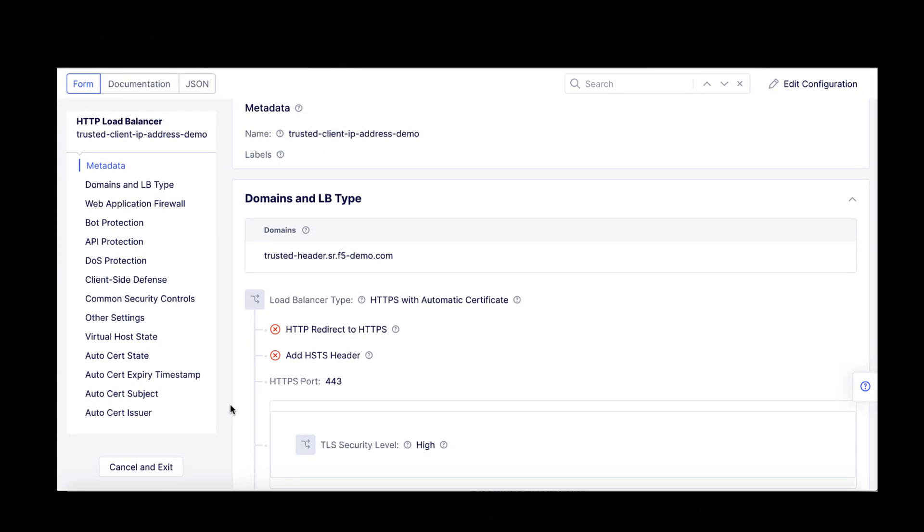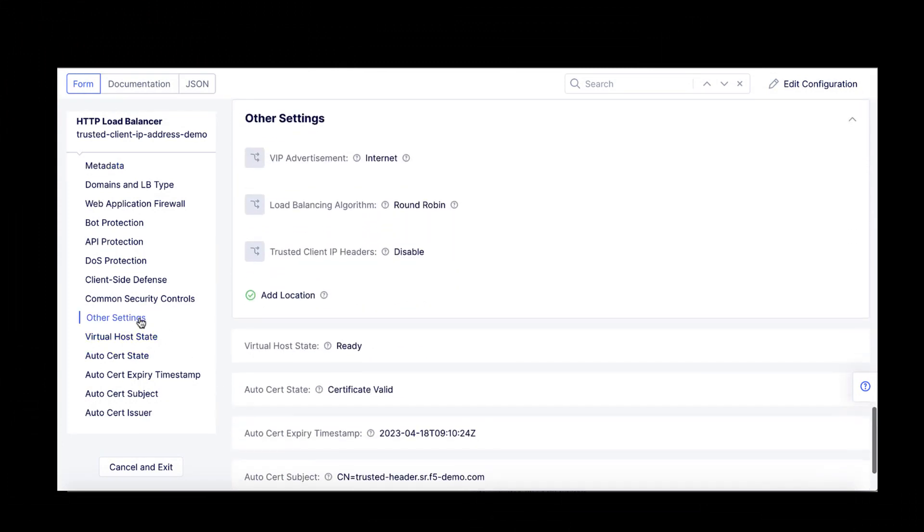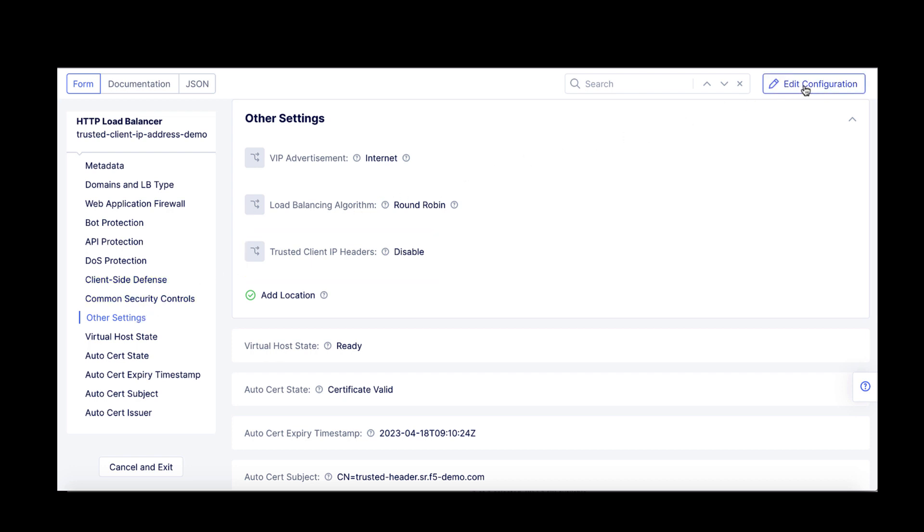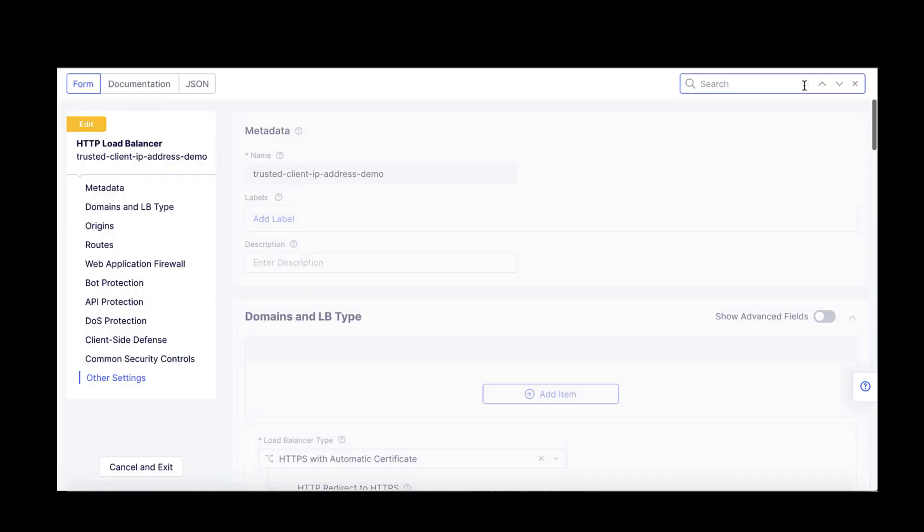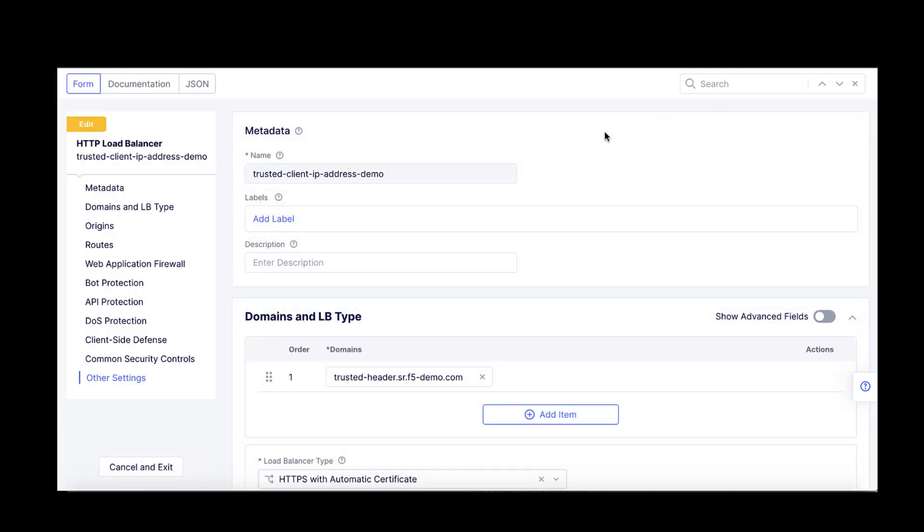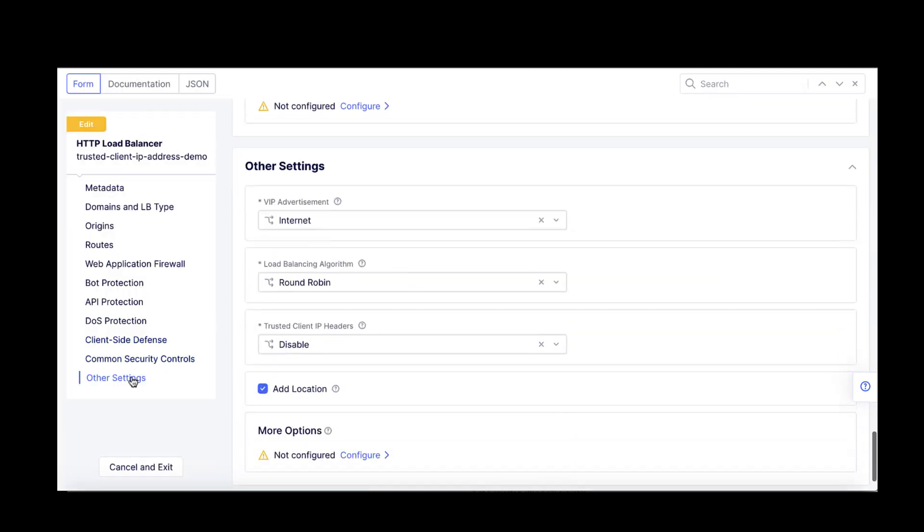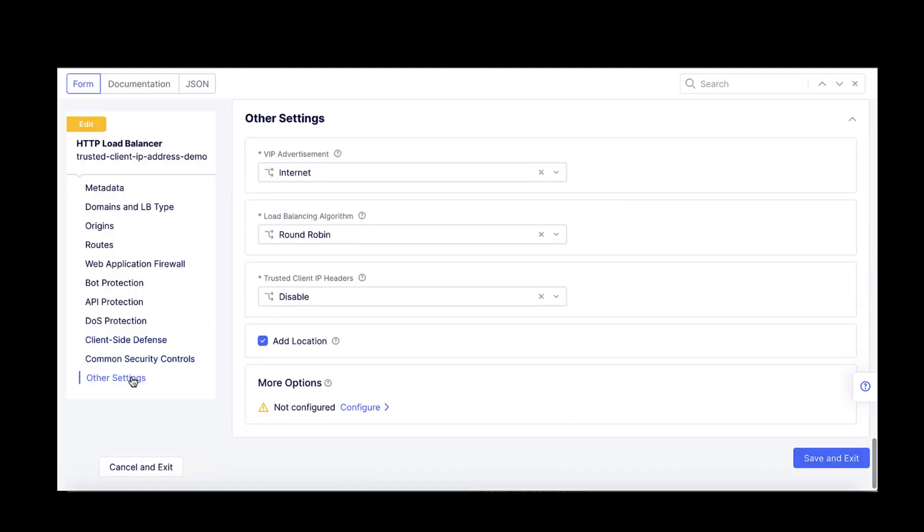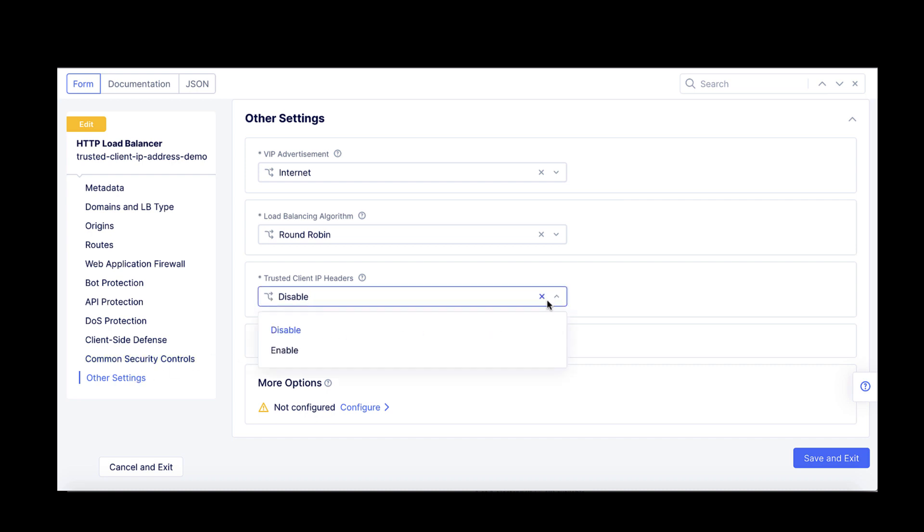F5 Distributed Cloud gives you this flexibility with the Trusted Client IP Headers feature of its HTTP load balancers. This feature allows you to define an ordered list of HTTP headers that may be present in the request and that could carry the client's source IP address.